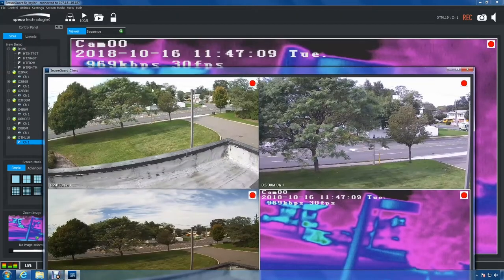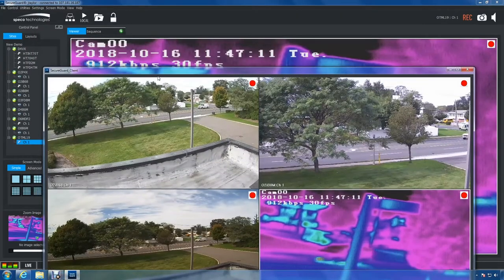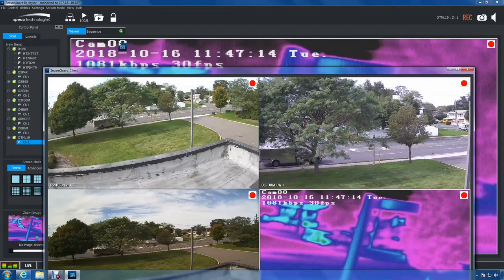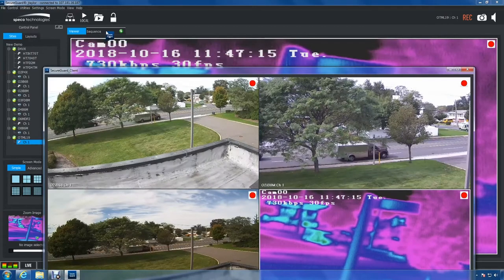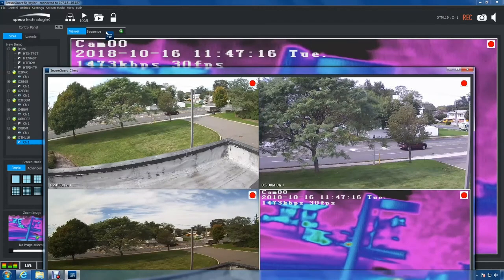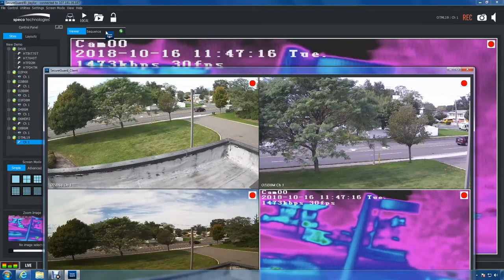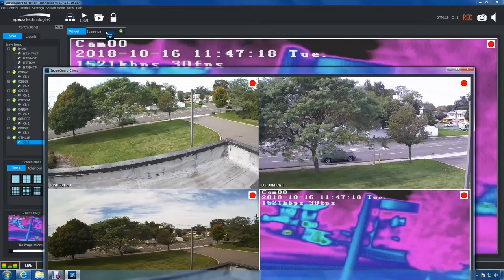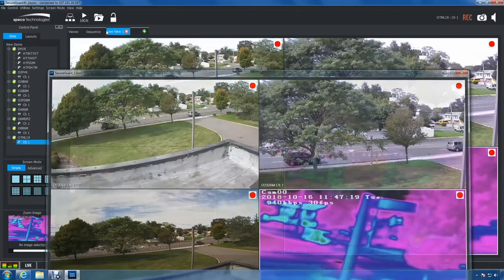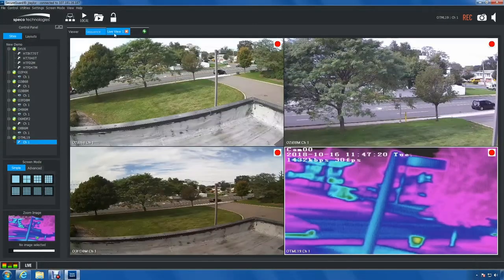To drag the tab back into the main client, click the border and move it back into the main client tab next to sequence. And that's how undocking tabs works. Finally, no more having to log in multiple times.